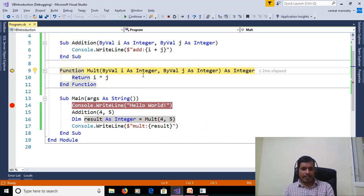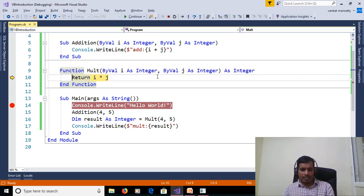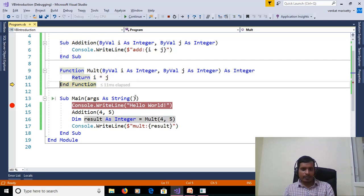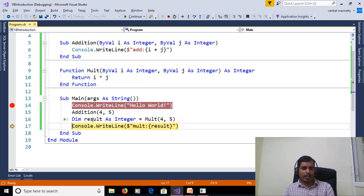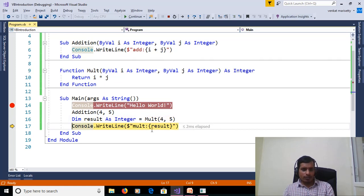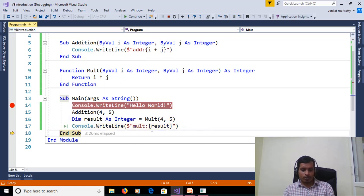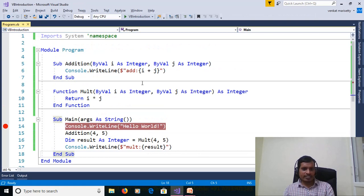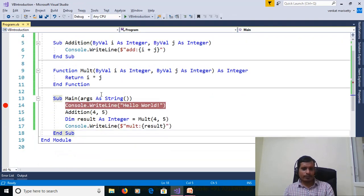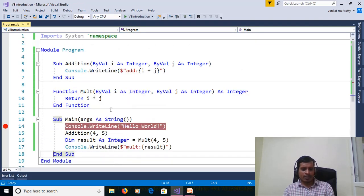The next statement we are calling function multiplication. Here we are passing 4 comma 5. F11, i is equal to 4, j is equal to 5 and then 4 into 5 equals 20 and that output we are showing in result. Here result is equal to 20 and print the result.